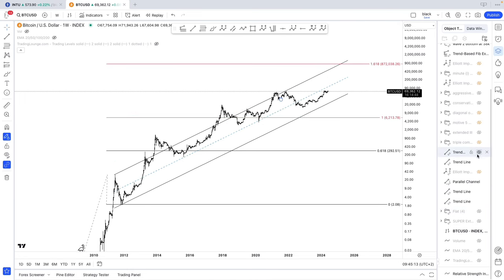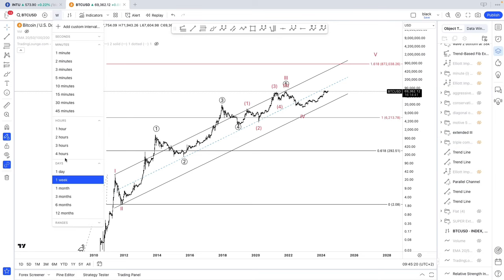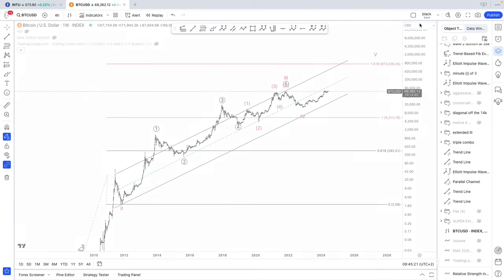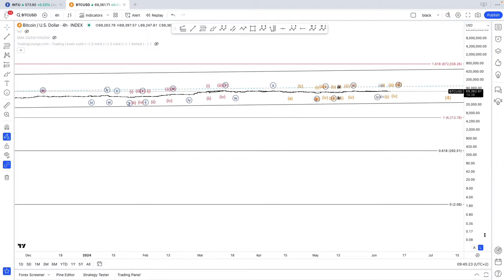That being said, I want to focus on the short term. I need to find the standard third, so let's get into the four-hour chart — let's not waste any time.